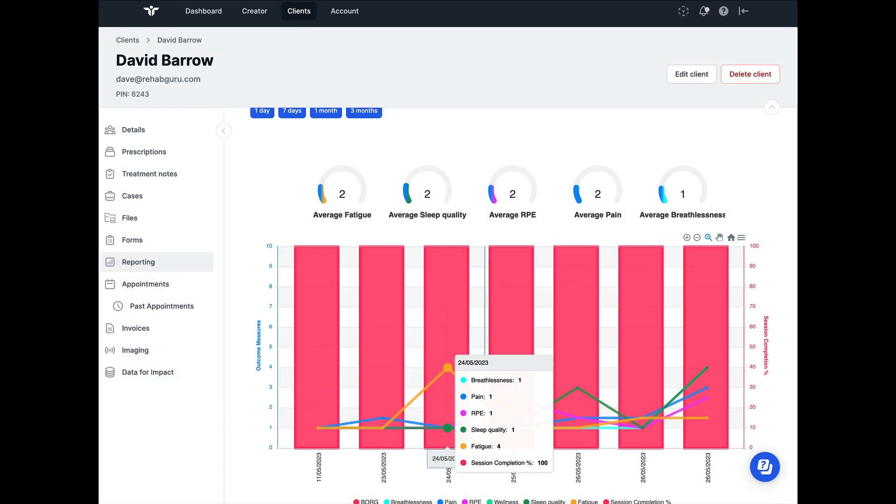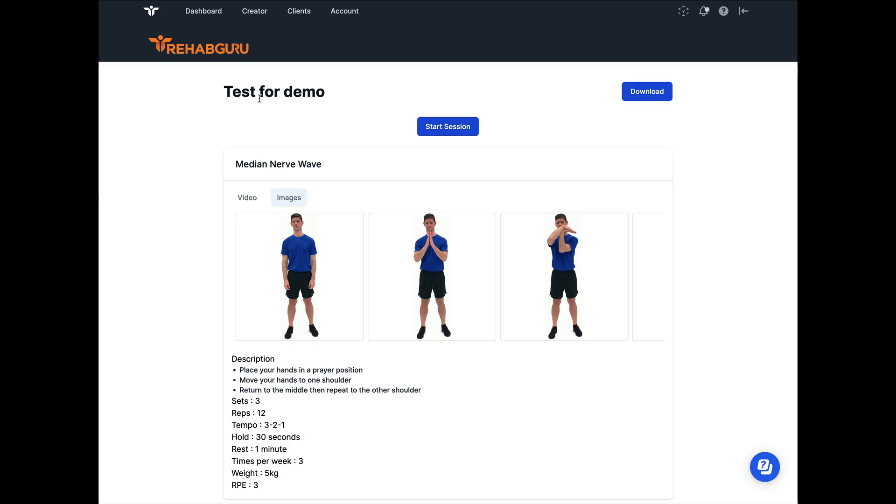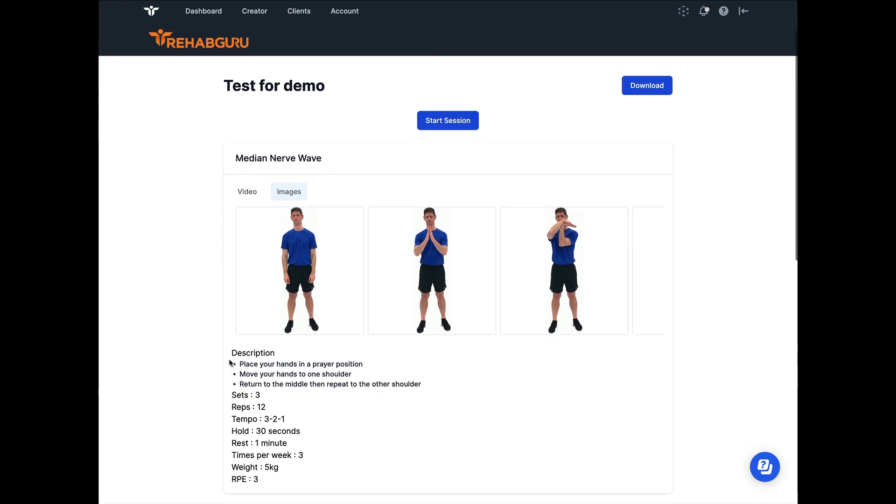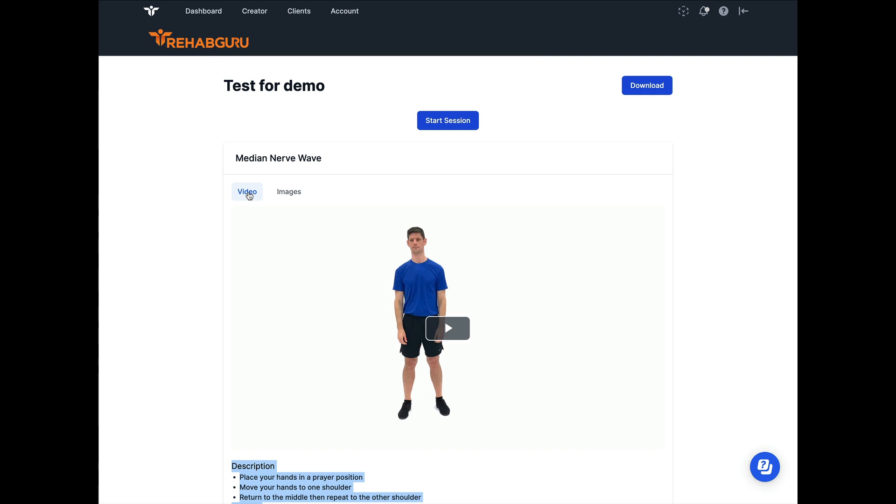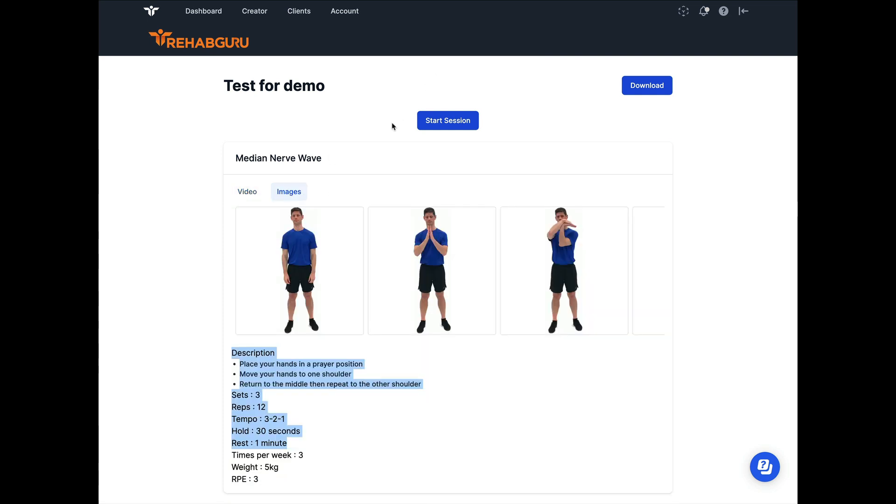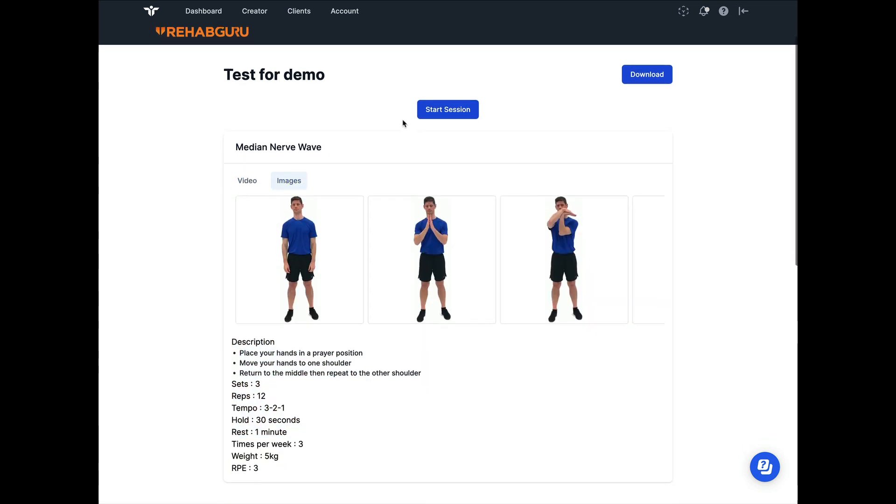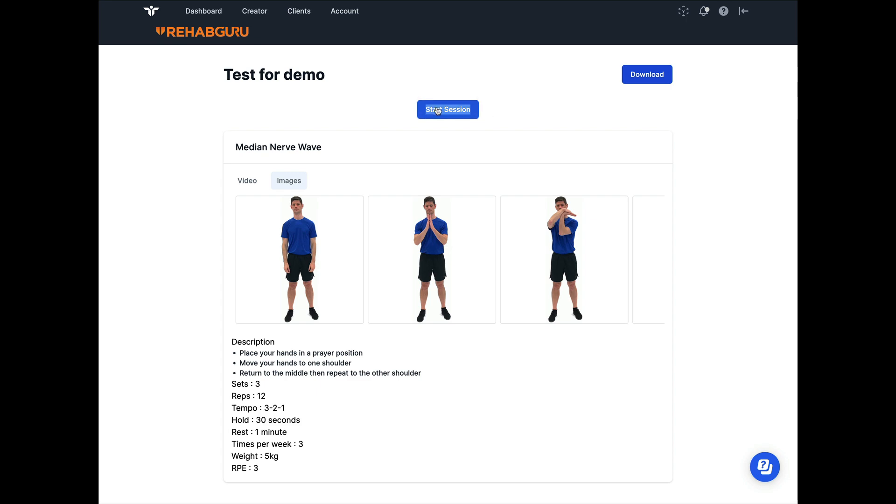To give you an idea of what this will look like for your clients, here is a program that I've sent myself. You can, as usual, look at descriptions and the parameters, flick between the videos and the images, but the clients now have the ability to click on start session.